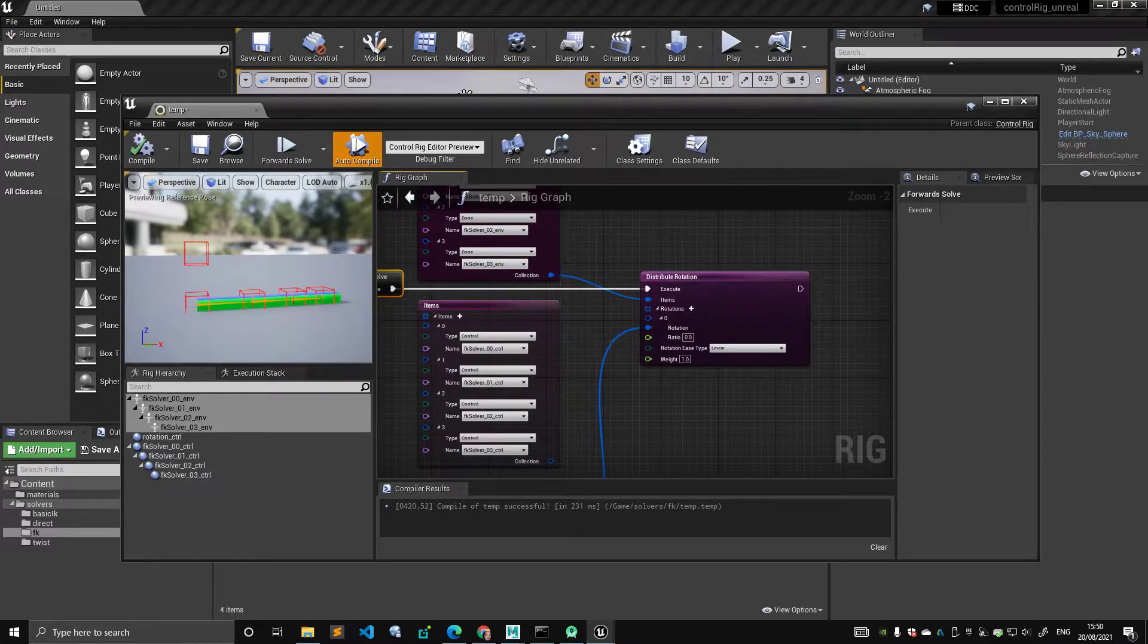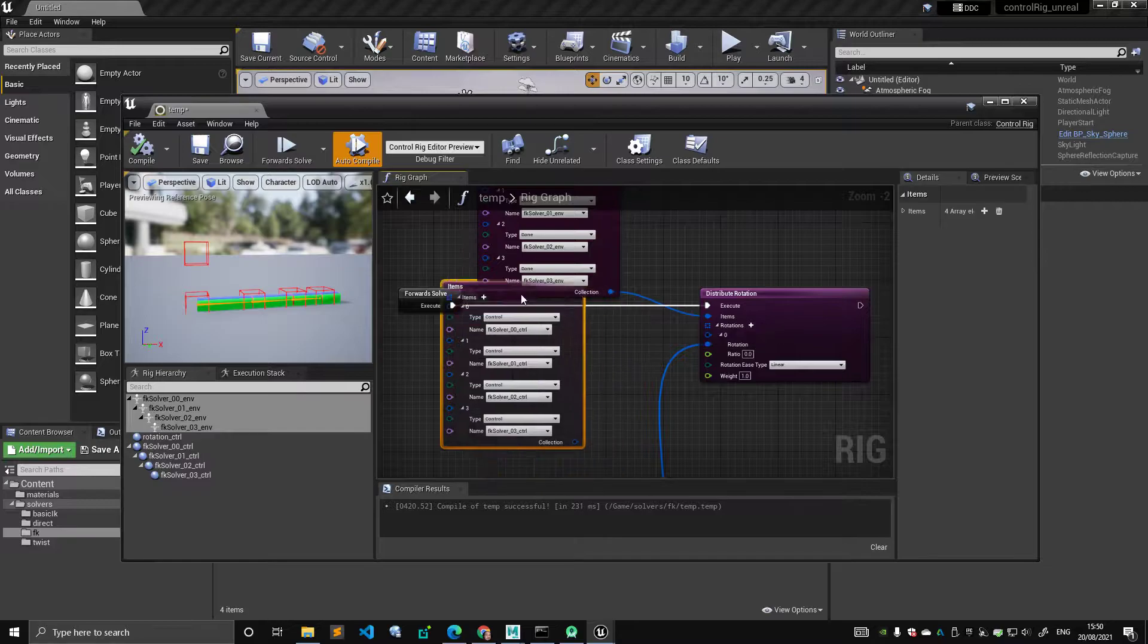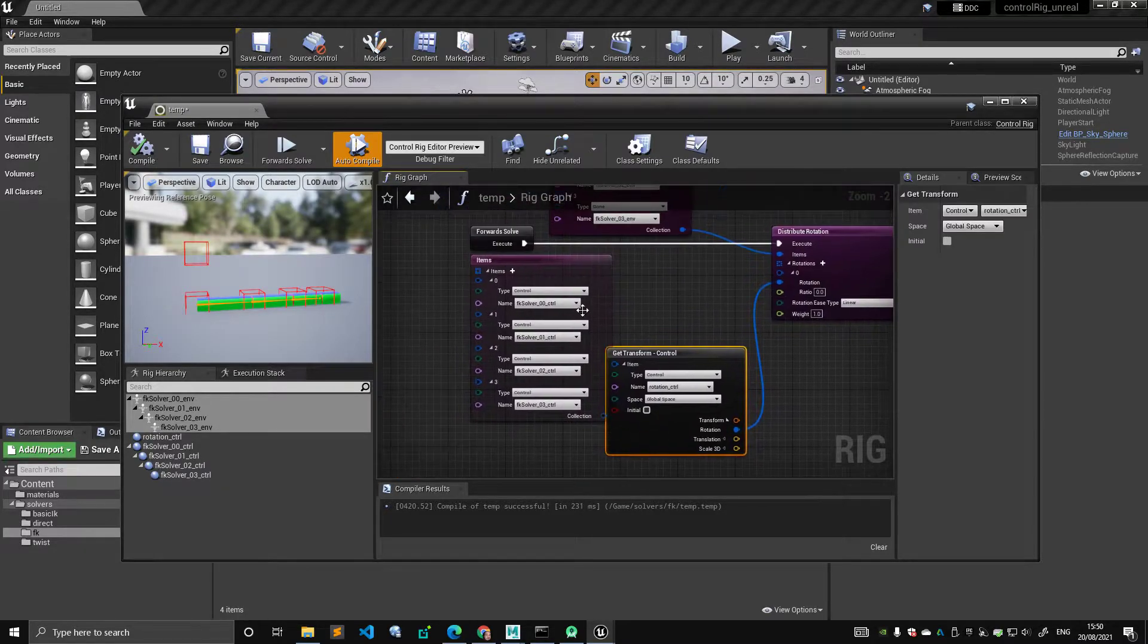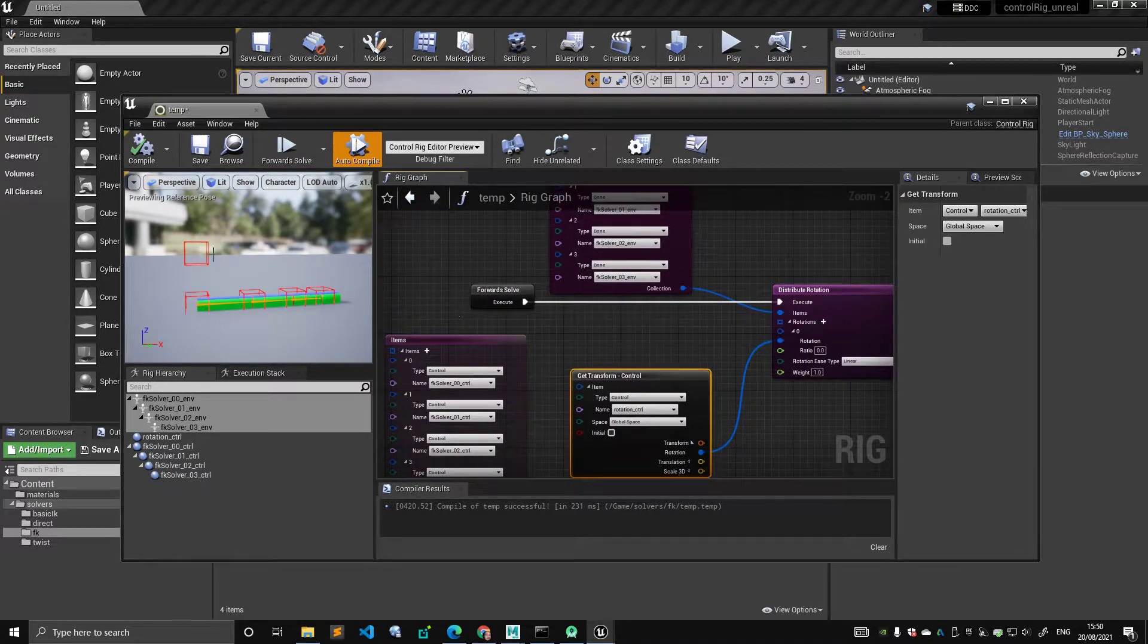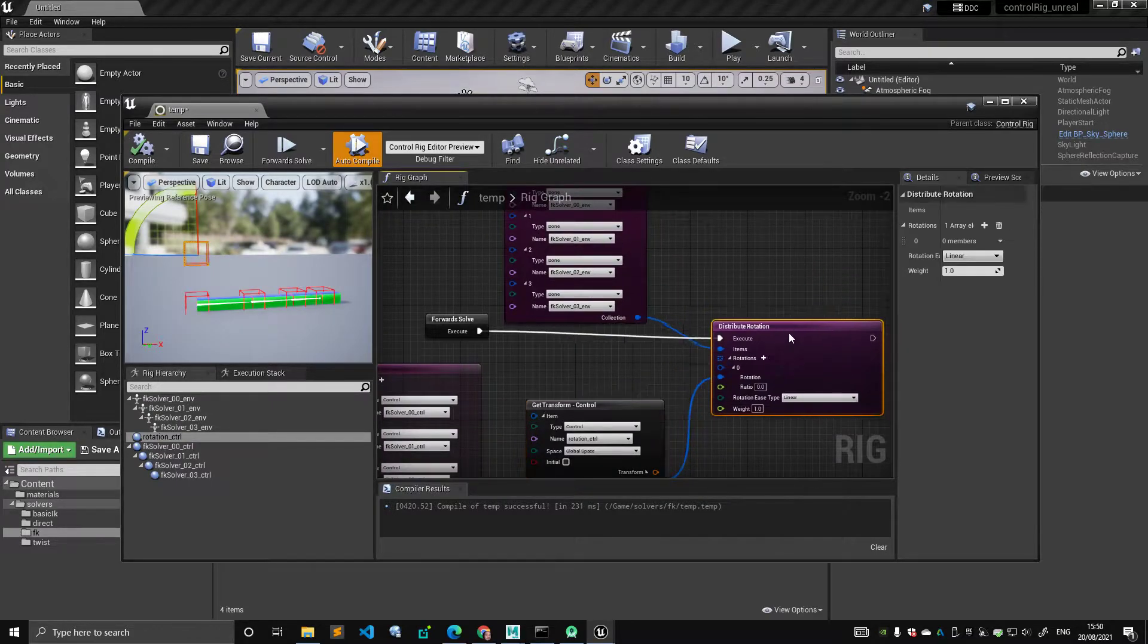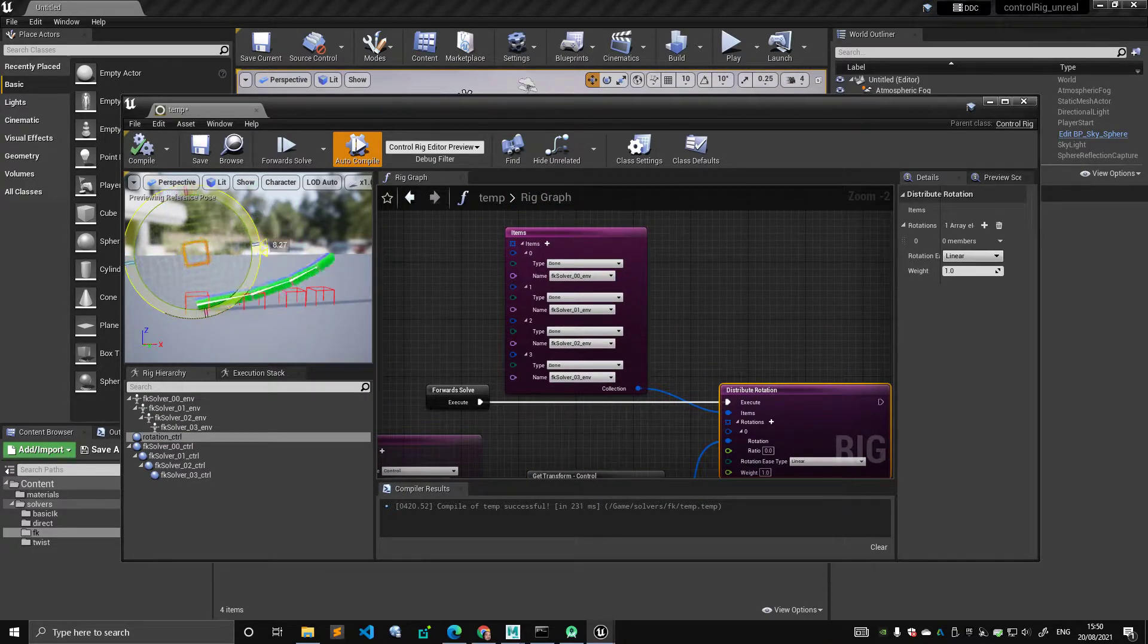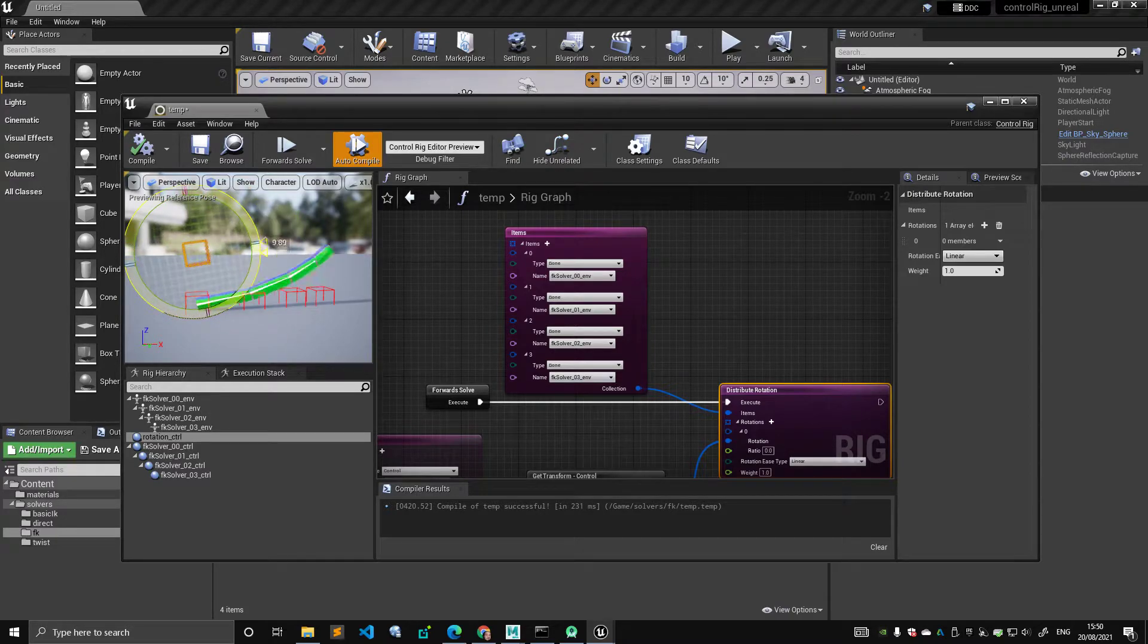So if I, for example, say get transform control of this object, distribute its rotation across this list, this is the behavior that I get and this is exactly what it's supposed to do, right?